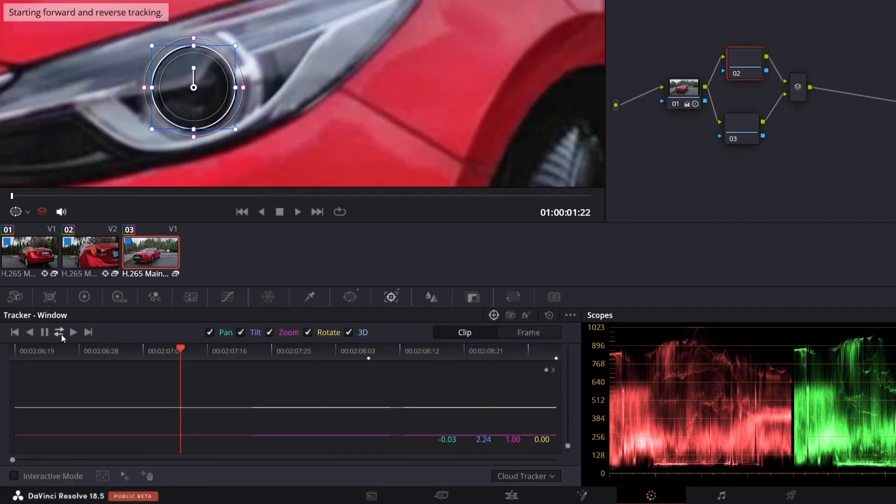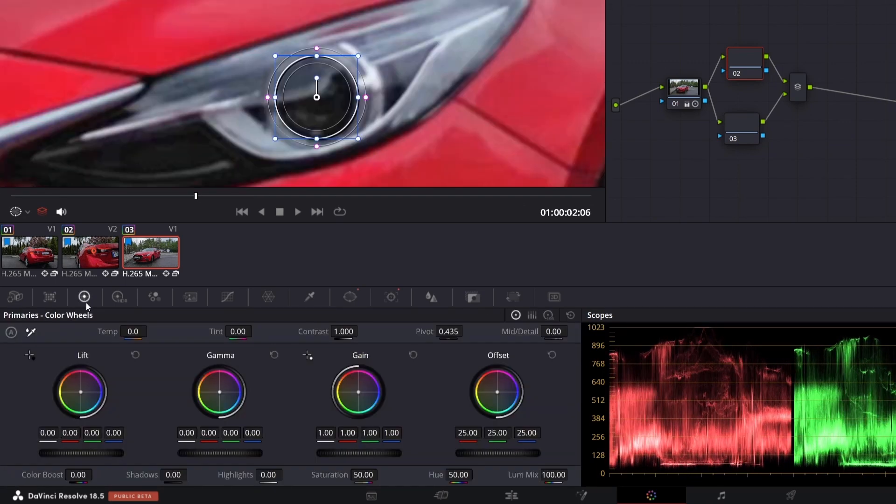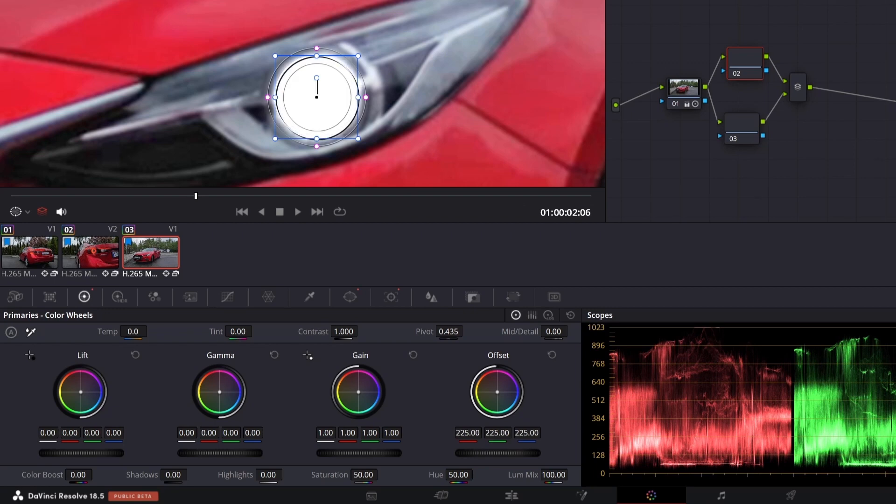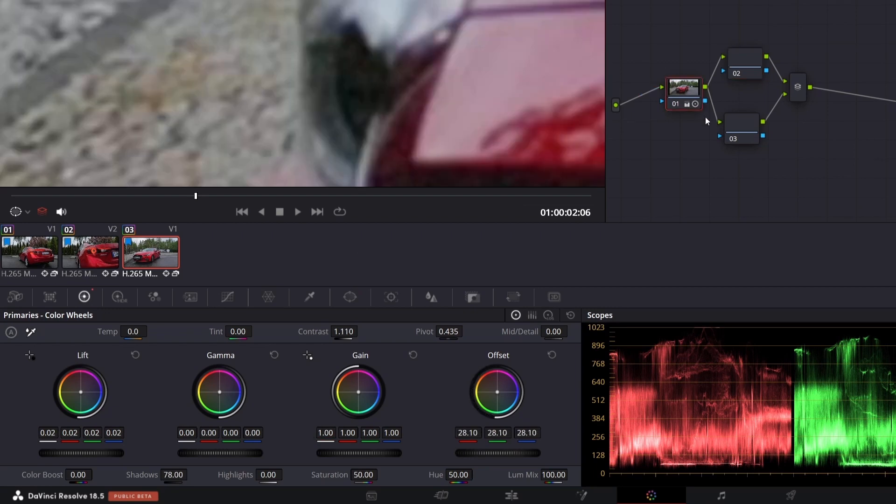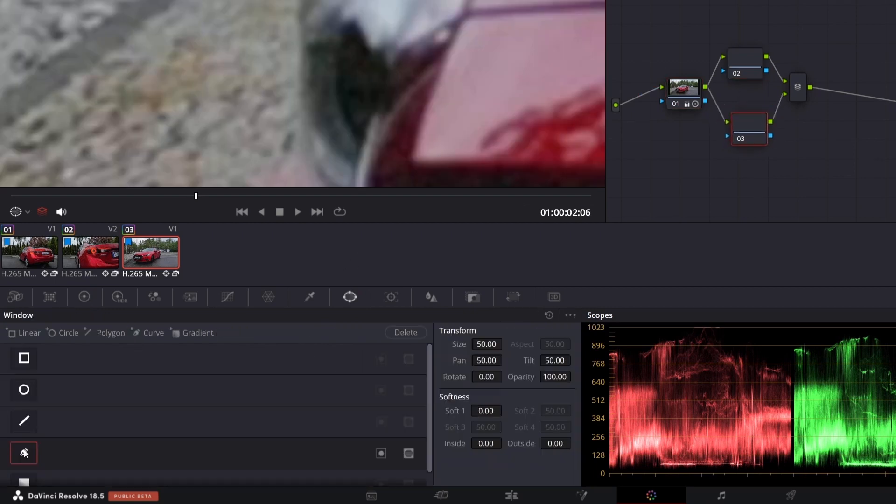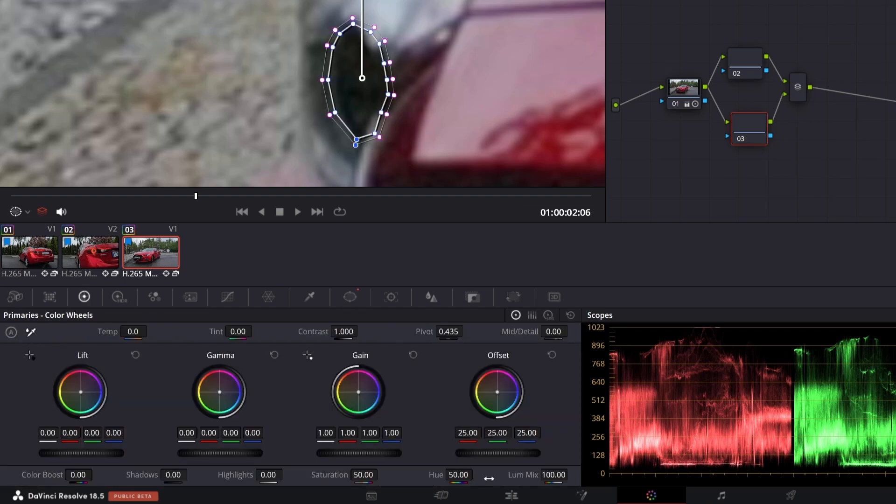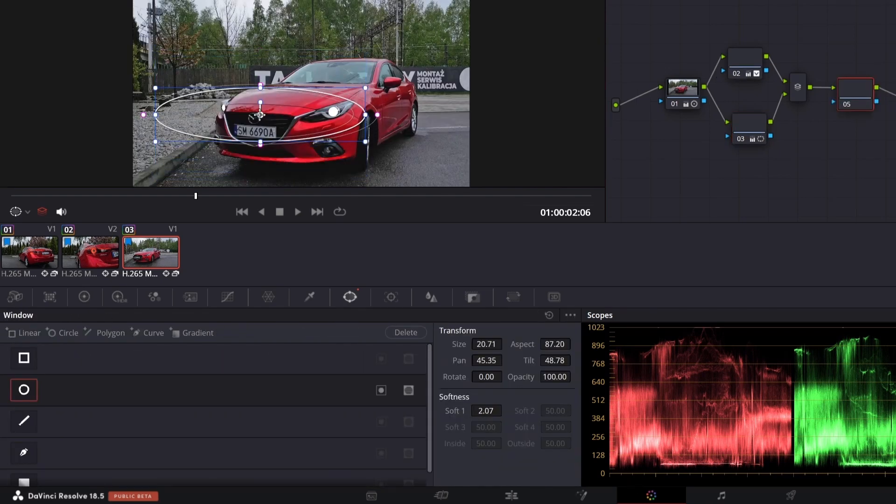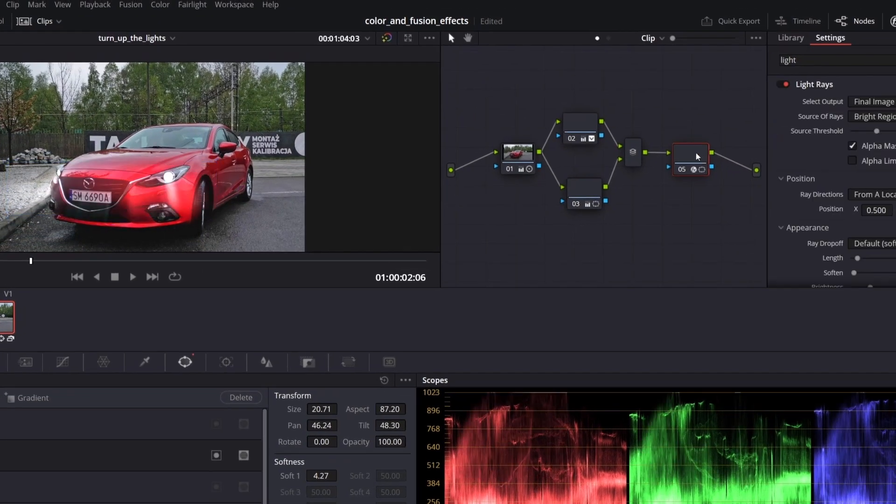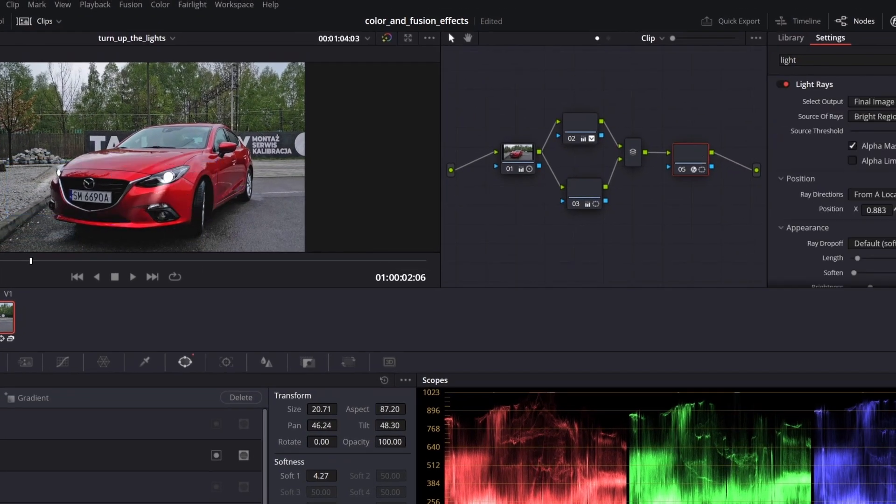In color wheels tab, increase offset and white color in gain wheel. Select the second parallel node and proceed the same with the second lamp. And finally, add light rays effect.